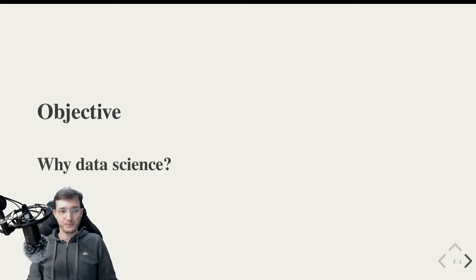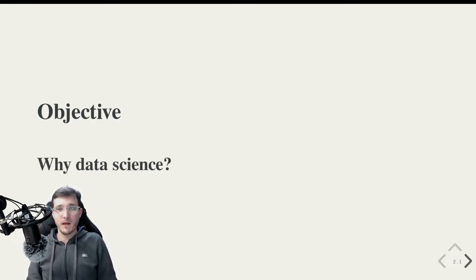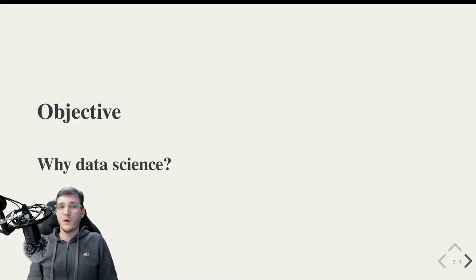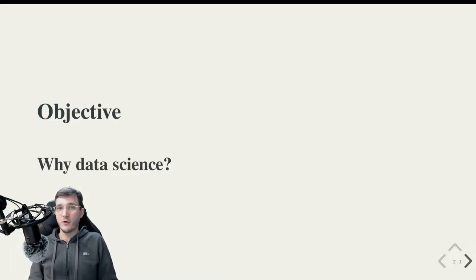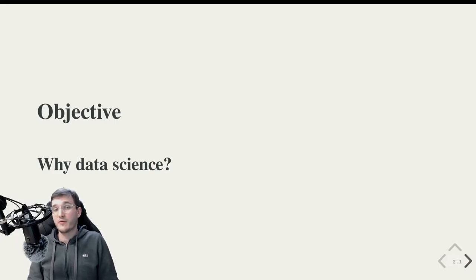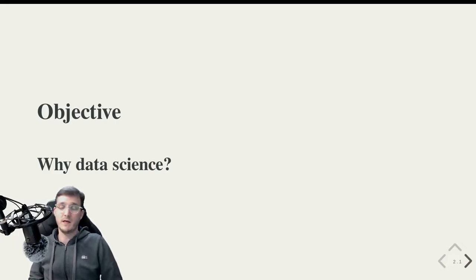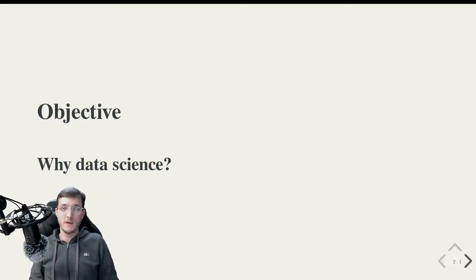So you may wonder why data science? Well I think that one of the most common applications of coding just happens to be the field of data science if you study at a business school.